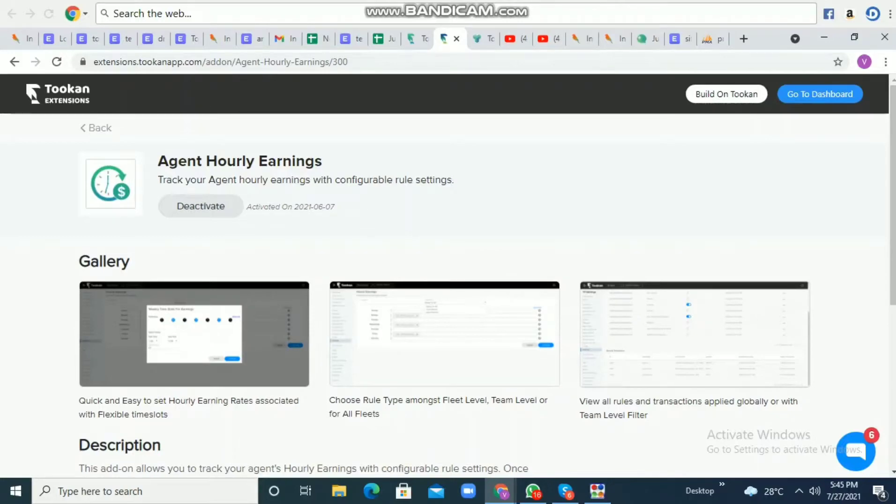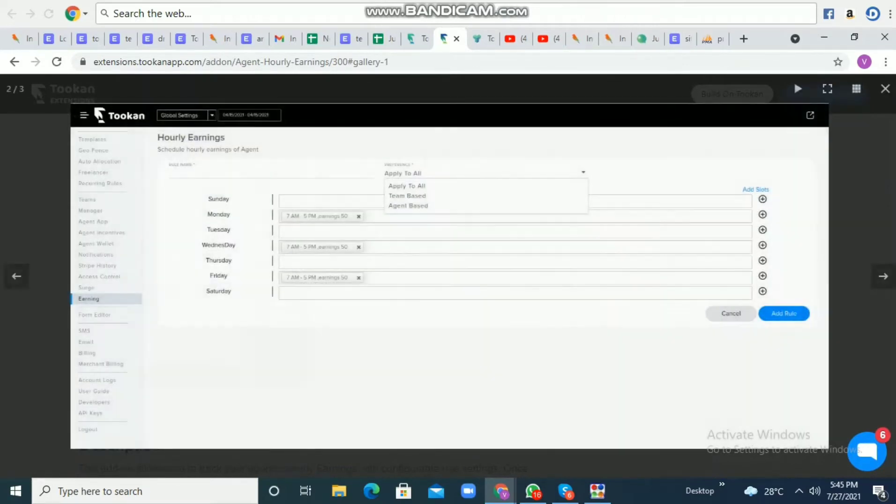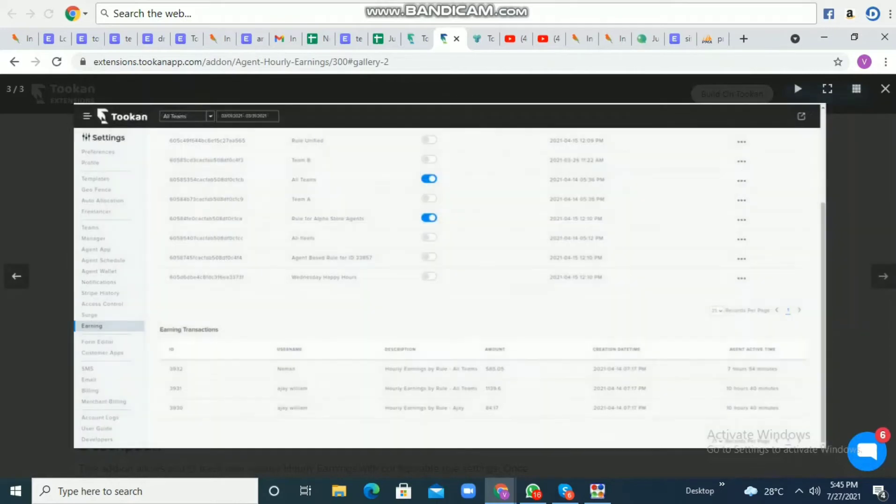Hello everyone. Today we are going to discuss another extension of Token named Agent Hourly Earnings. As we can see in the extensions, it gives us a few glimpses of the basic setup for agent hourly earnings.